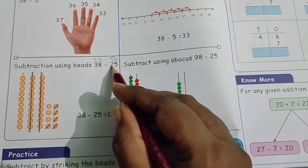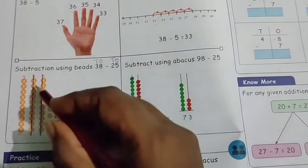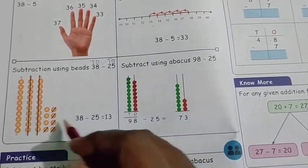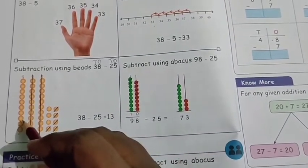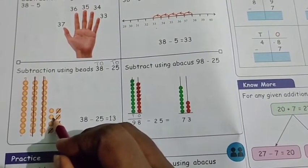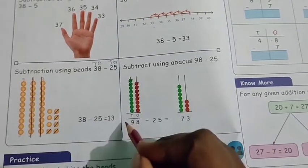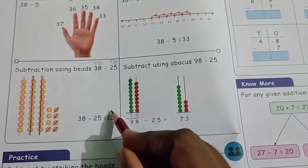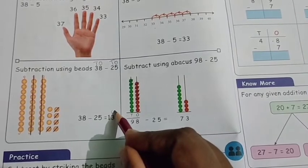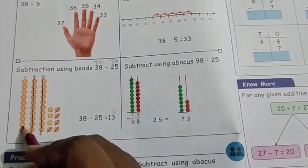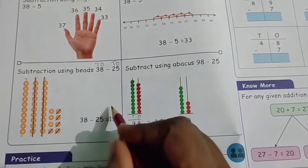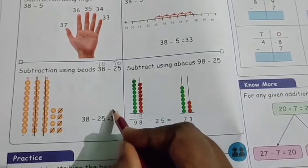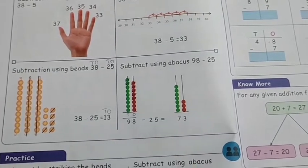Next, in the tens column, strike out 2 rows. Now count the balance. In the ones column: 1, 2, 3 — so 3 in the ones column. In the tens column, balance is 1. So 13 is the answer.